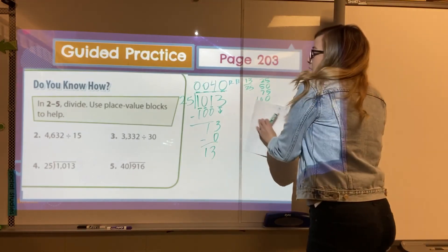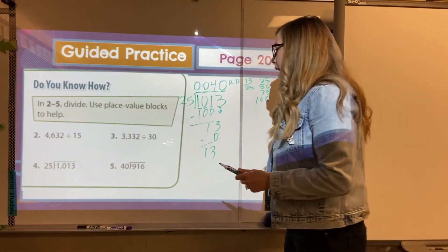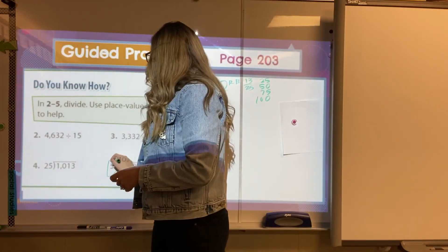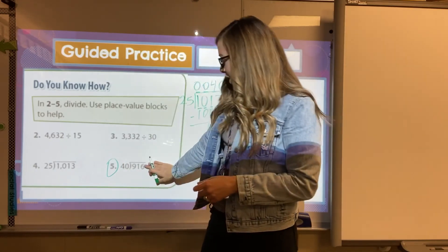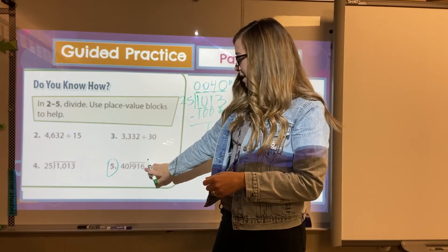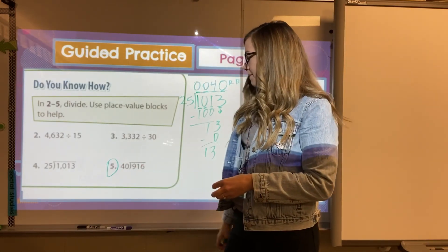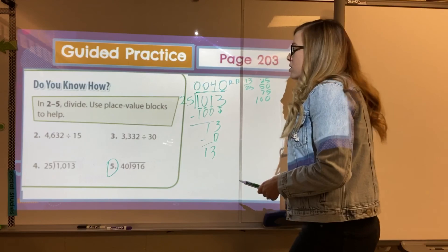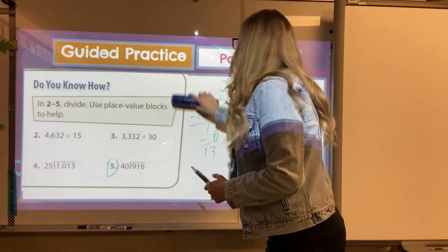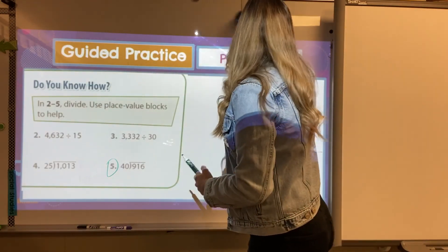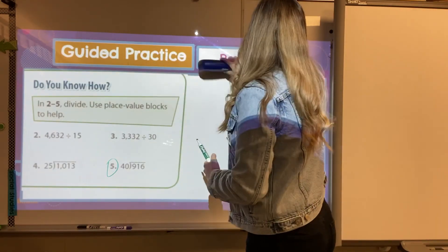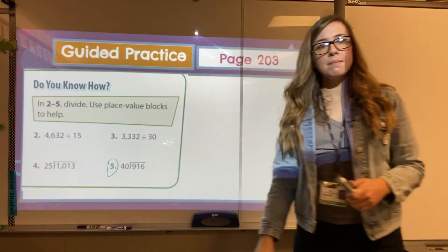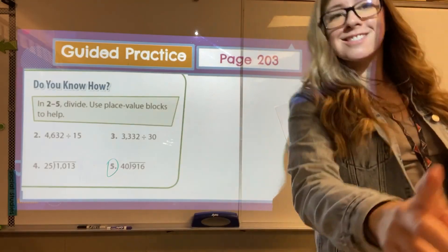Okay, superstars. I'm going to have you try number five — you have a smaller dividend, you lucky ducks. Then we'll talk about number five in group and continue to practice our awesome division skills. See ya.